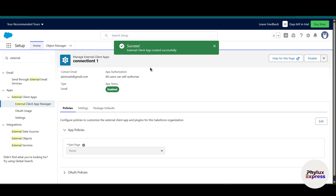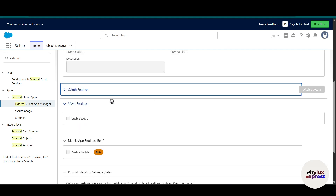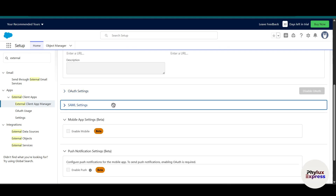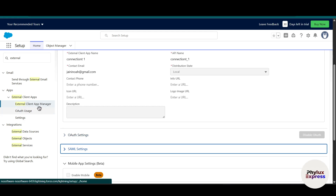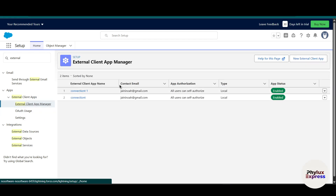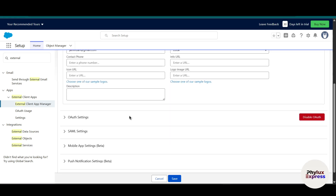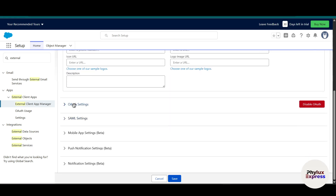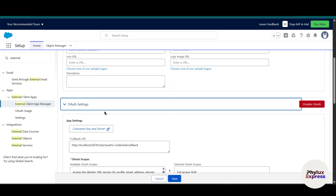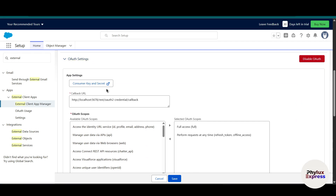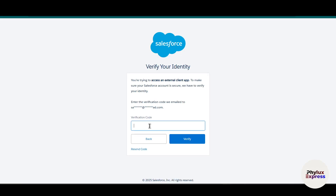Click the 'Create App' button, and we have successfully created our external client app. Now we need to find the client ID and client secret. Search for 'External Client App,' choose the app we just created, click 'Edit Settings,' scroll down a little, and click on 'OAuth Settings.' In the app settings you will find a button for 'Consumer Key and Secret' — open that.